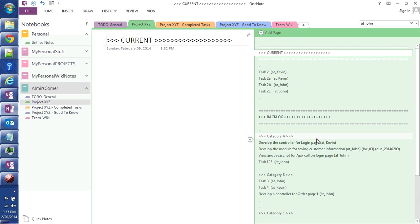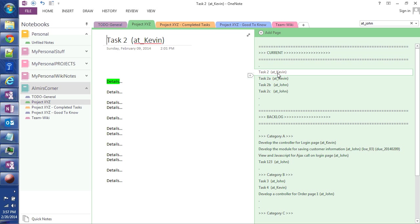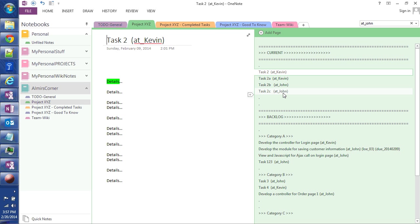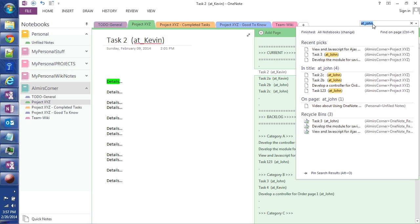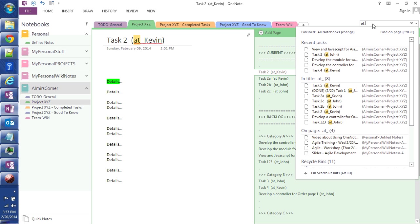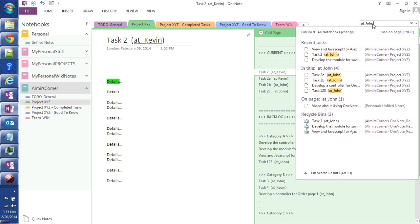So the next thing you can notice here is that I'm using a specific naming convention when I assign a task to a specific person. I came up with this prefix called AT underscore and then the person's name. That way I can narrow down the search. For example, if I want to search all the tasks that are assigned to John, I would just type AT underscore John and it would show me here all the tasks that are assigned to John.